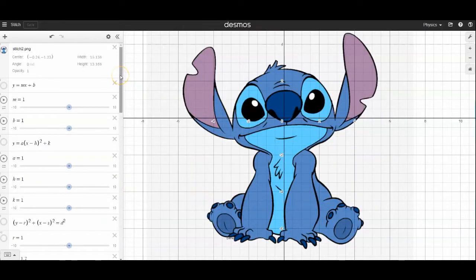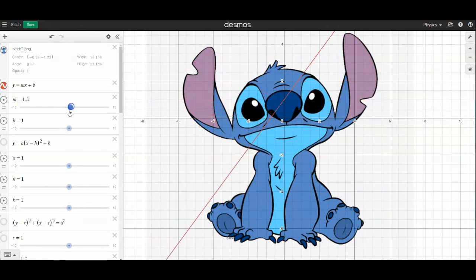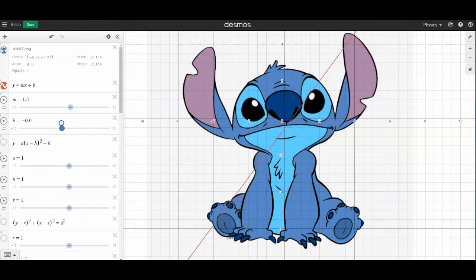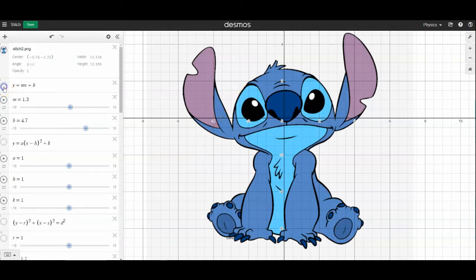All right, so welcome back. What we're going to do is put in these equations, and you'll find it very easy if you use sliders, because then what you can do is move your lines or curves around to exactly what you need. Then you can input that exact equation later, and you can come back and use this slider again and again — you can just make them invisible when you don't need it. So let's go over all those basic equations.